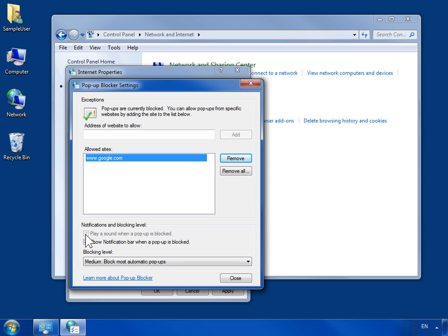To receive a visual notification for each blocked pop-up, select the Show notification bar when a pop-up is blocked checkbox.